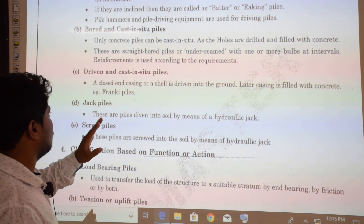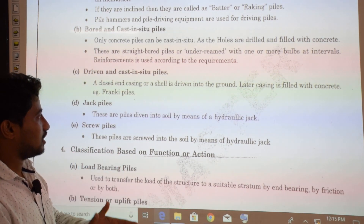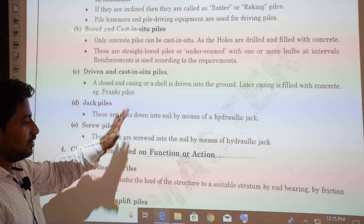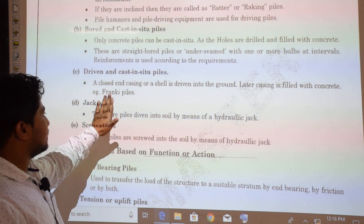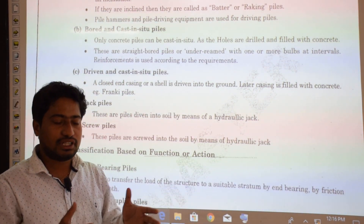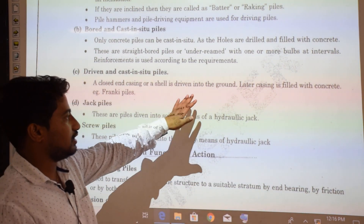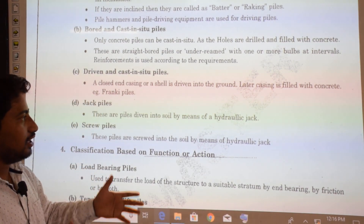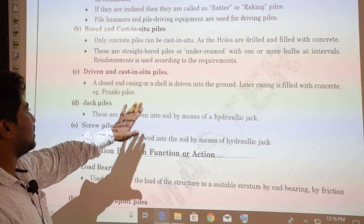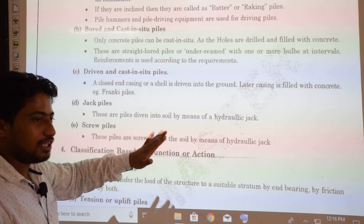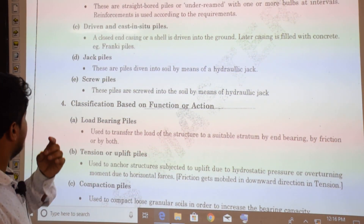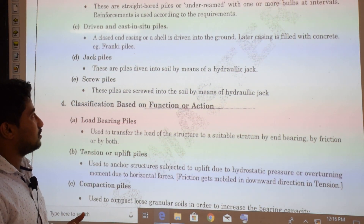Driven cast-in-situ piles involve driving a closed-end casing or shell into the ground, after which the casing is filled with concrete. These are also referred to as Frankie piles. Essentially, a pipe — either closed or with a shell at the lower end — is driven in and then filled with concrete.